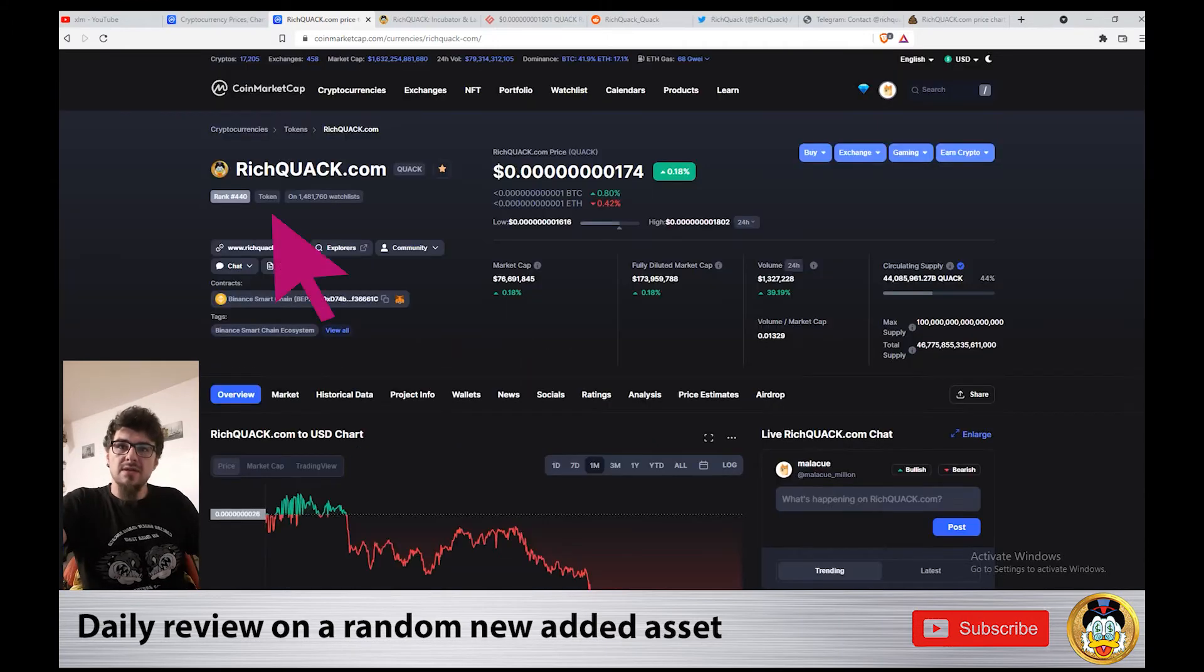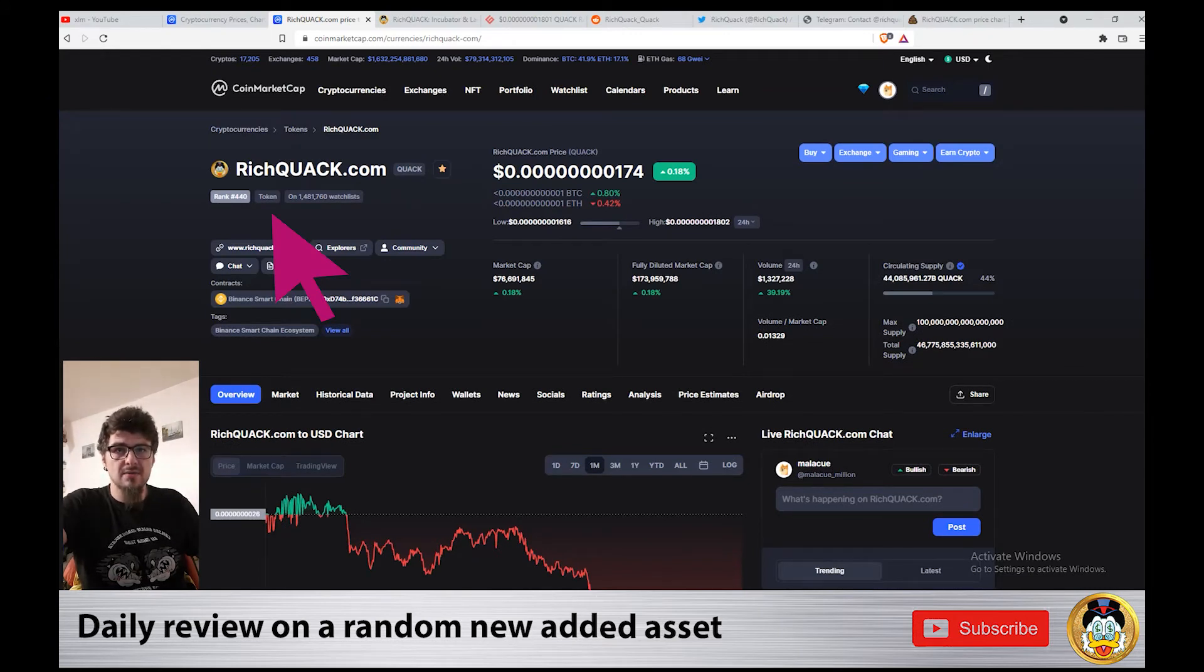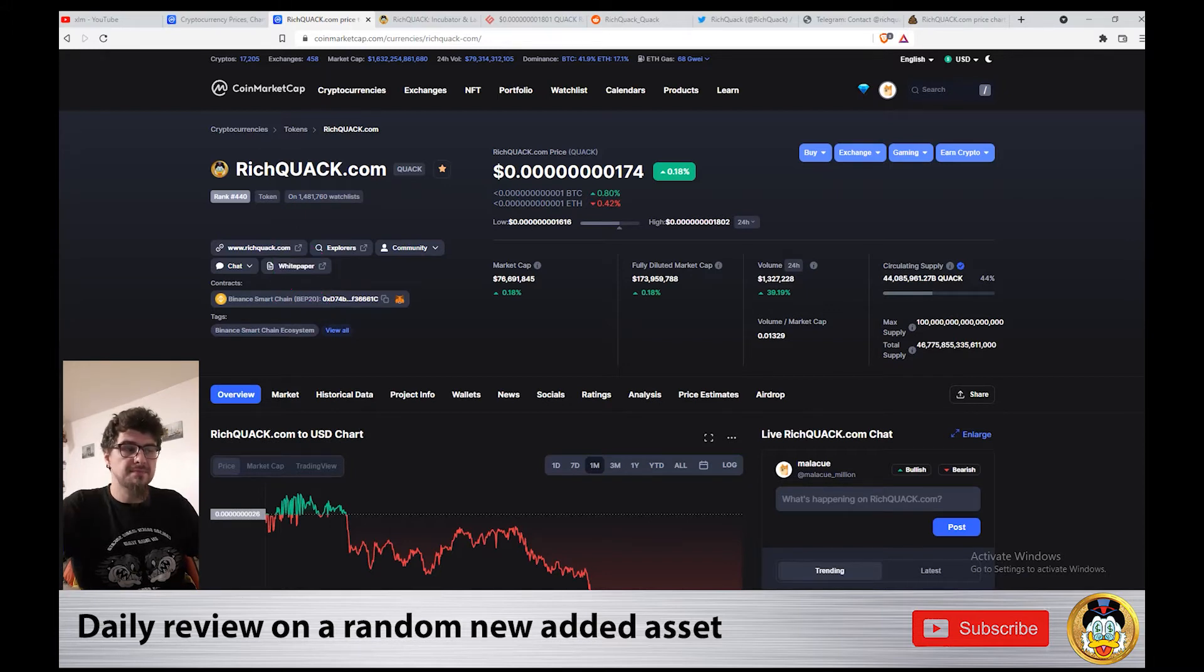Rich Quack is on rank 440 and it's on 1,481,760 watchlists on CoinMarketCap.